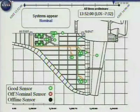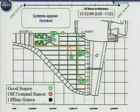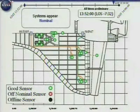An off-nominal sensor is going to show up as red. A sensor that just quits working — going off-scale low or off-scale high — is going to show up as black as we step through this sequence. So here we are at 13:52, or 7:52 a.m. Central Standard Time, approximately seven minutes prior to the loss of signal where we lost communication and data from the vehicle and the crew.